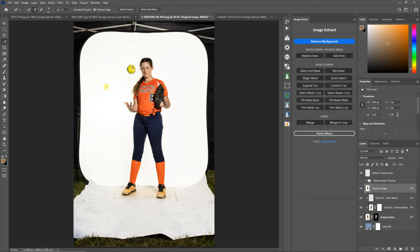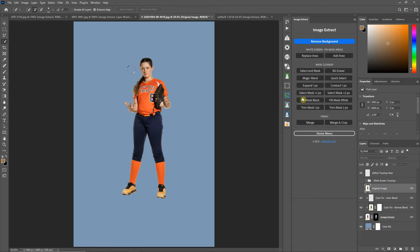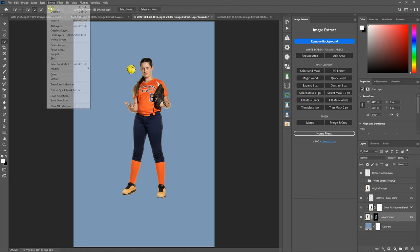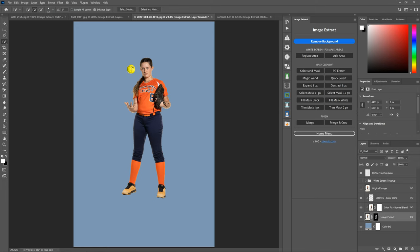If you use the Fill Mask White button, it's going to fill whatever area you have selected in the mask with white. That recovered the softball.